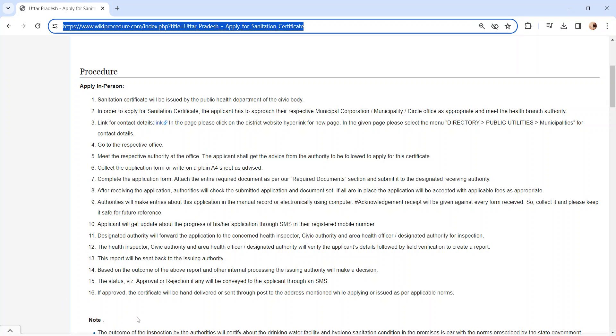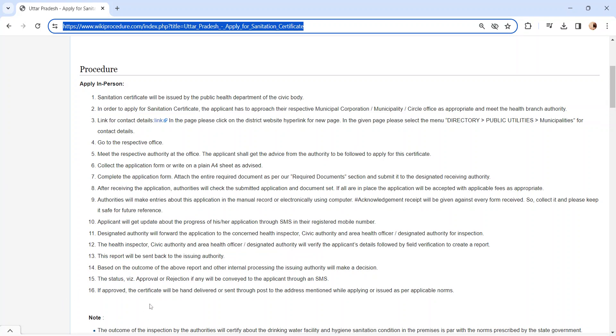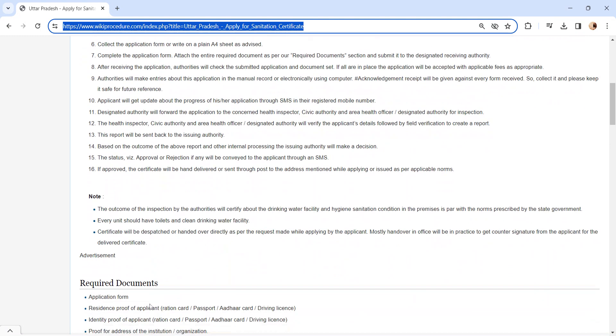If the application is approved, the certificate will be hand-delivered or sent through post to the address mentioned, or issued as per applicable norms.